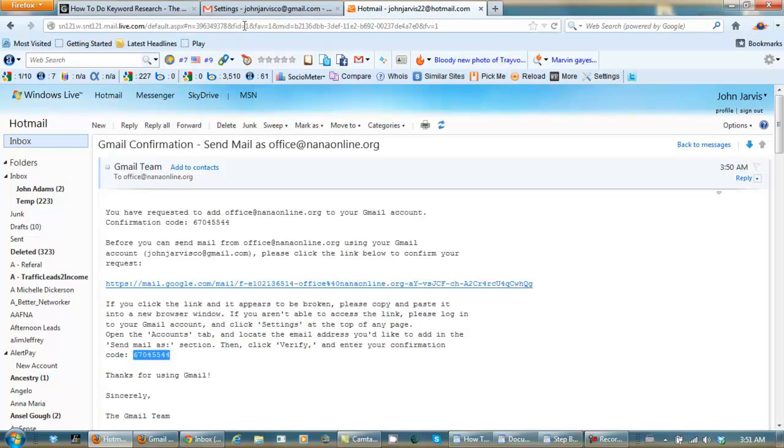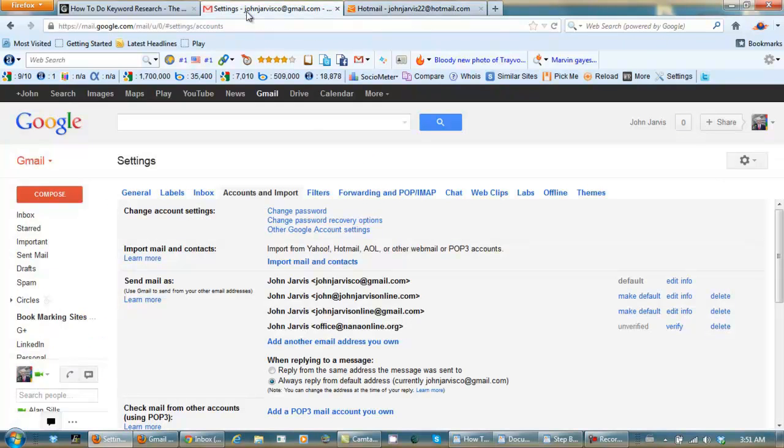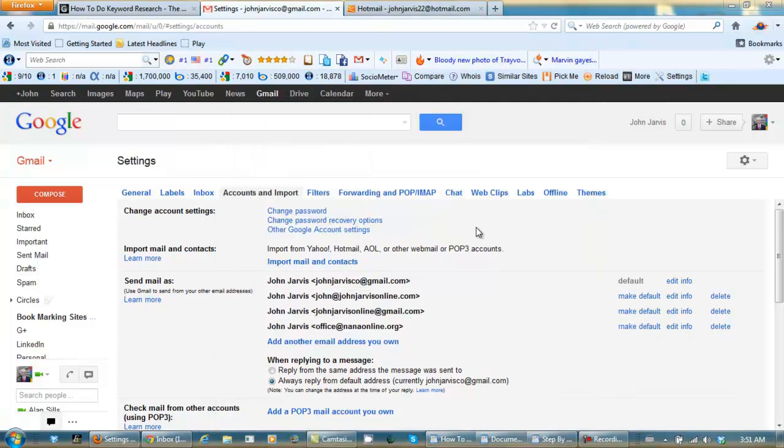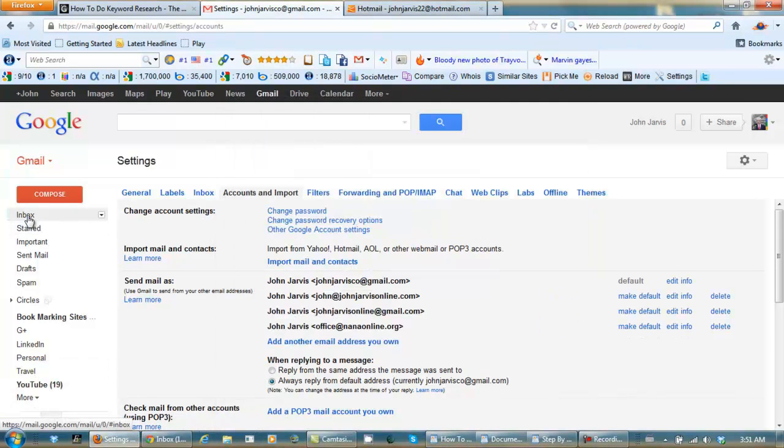Go back to our main Gmail account. And enter this code right here. Now that's all verified.